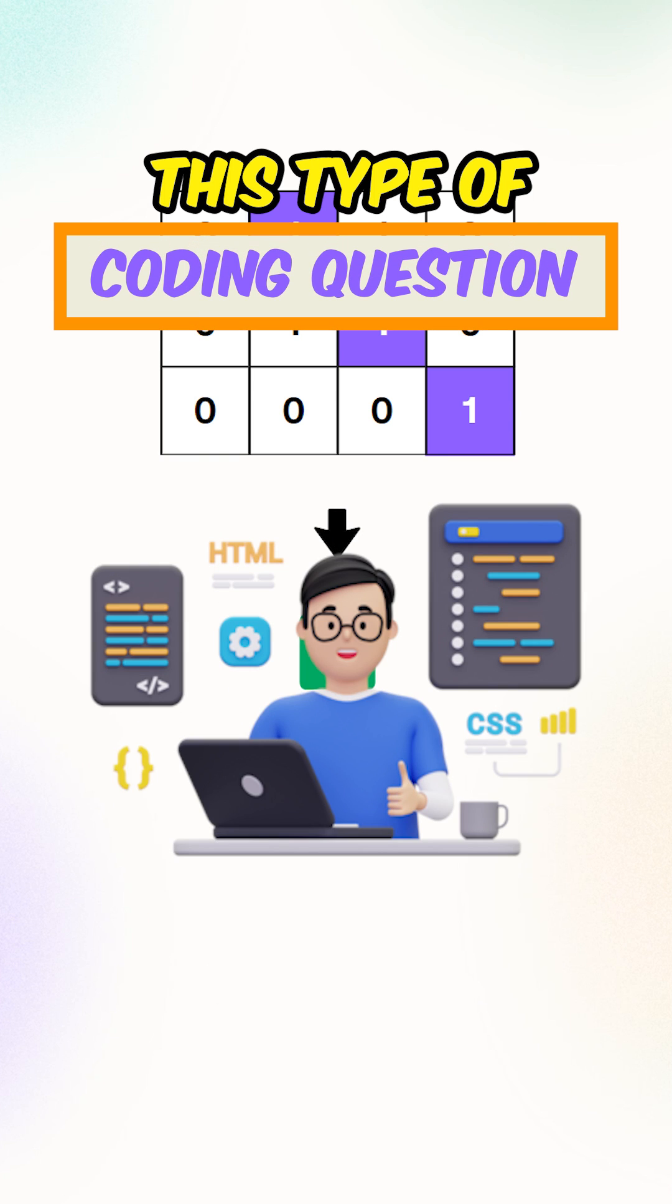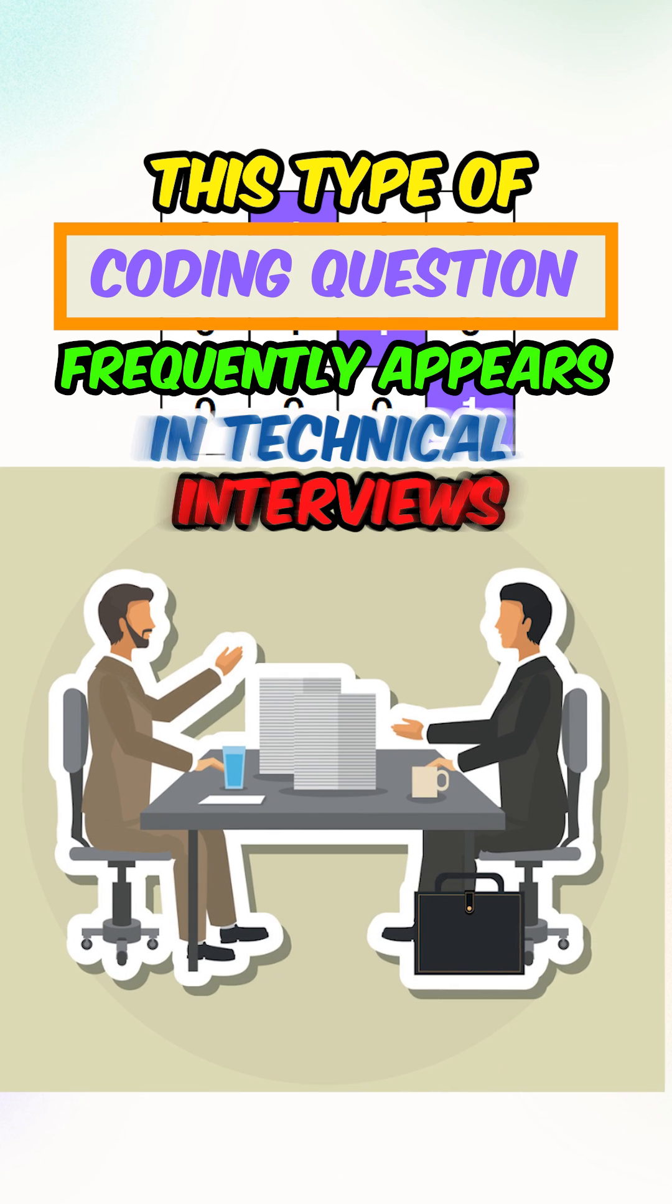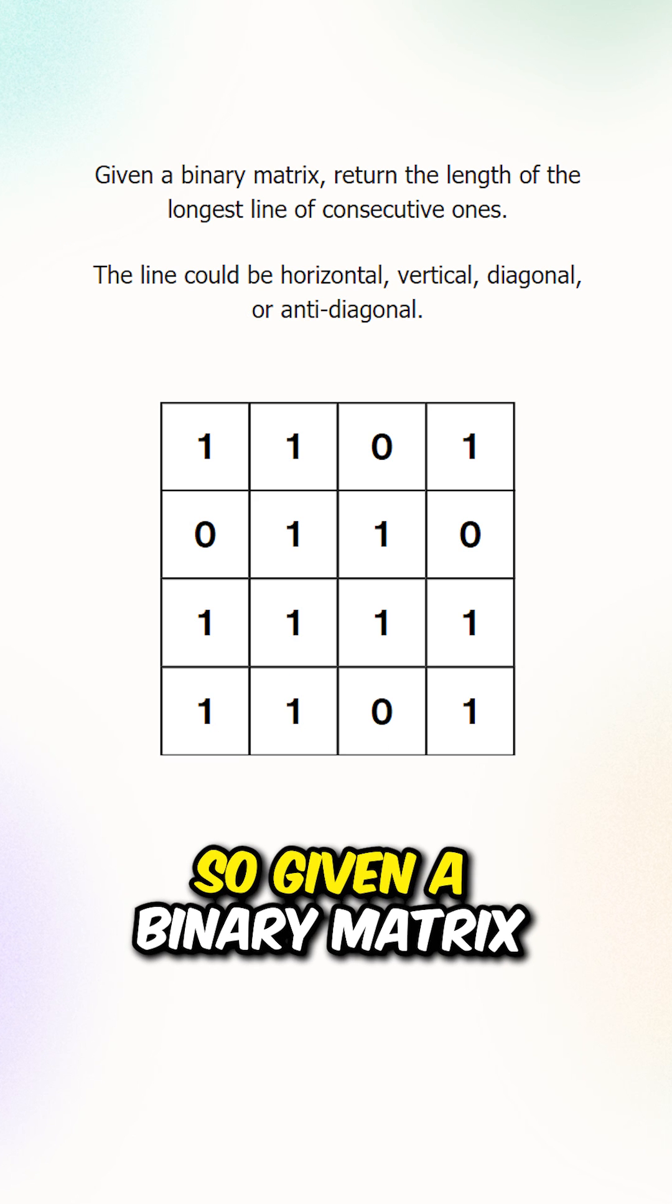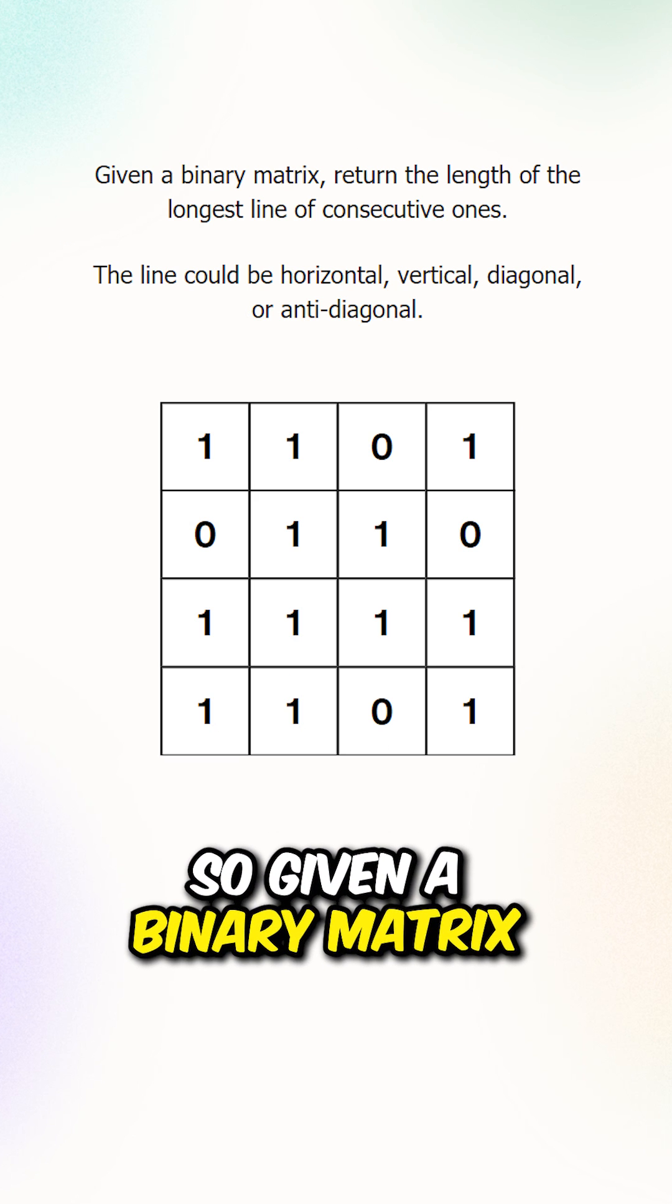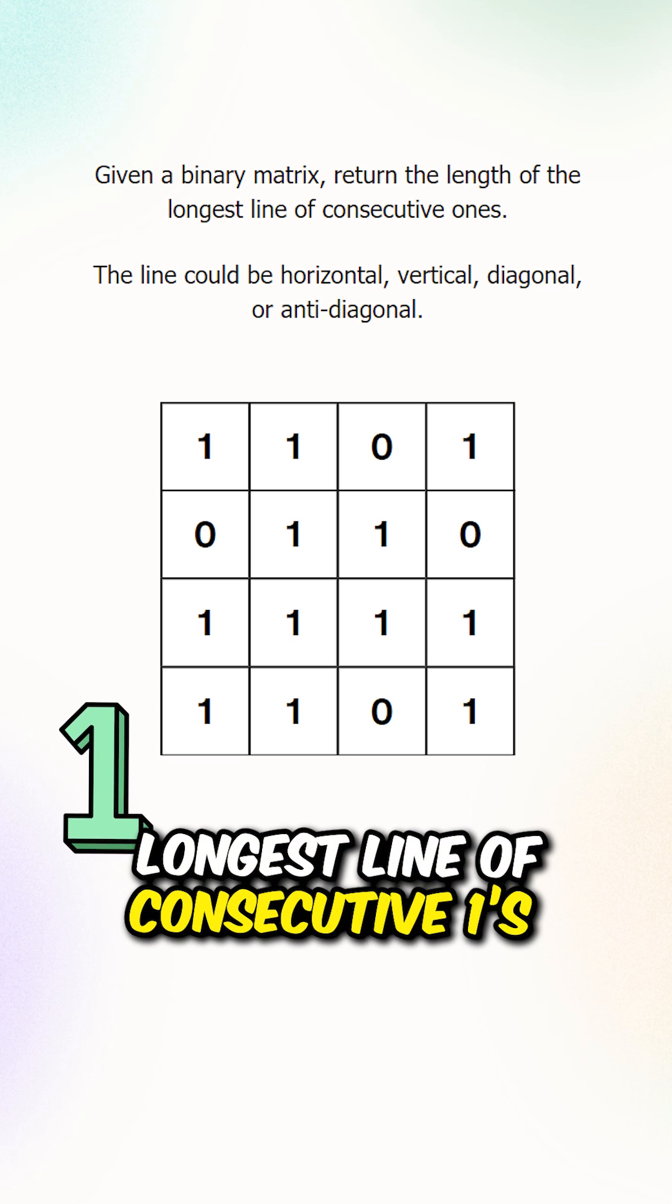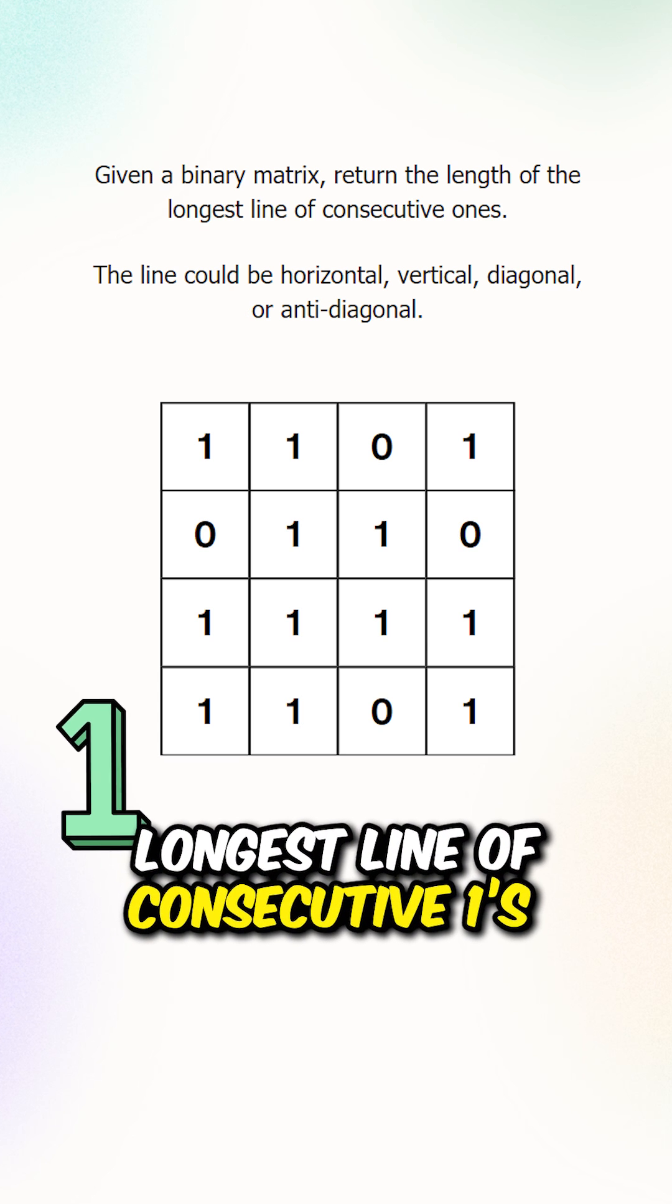This type of coding question frequently appears in technical interviews. So given a binary matrix, return the length of the longest line of consecutive ones.